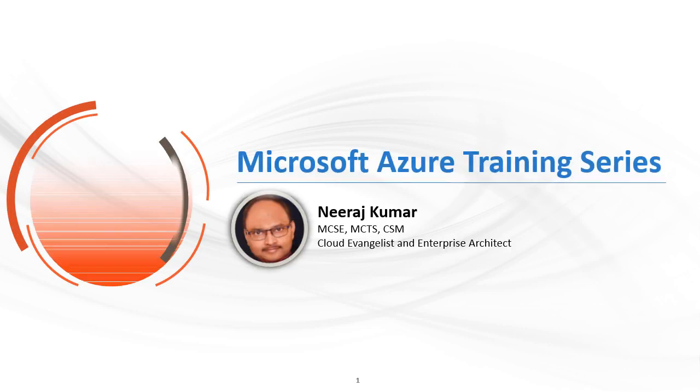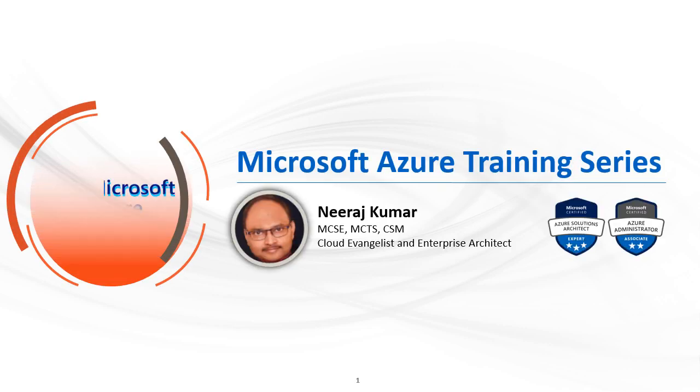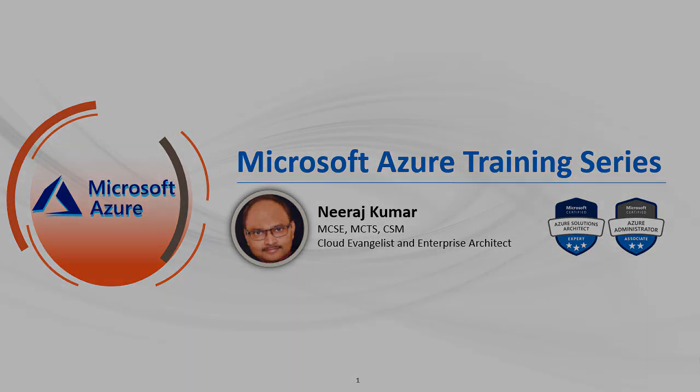Hi there. Welcome to Microsoft Azure Training Series. My name is Neeraj Kumar. I'm a Cloud Evangelist and Enterprise Architect and I will be your instructor for this course.